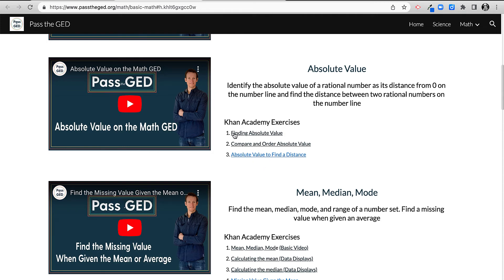For example, if this is the GED level one, number three, these ones help you build to that.